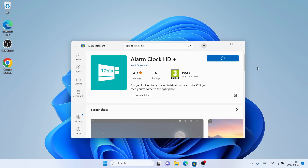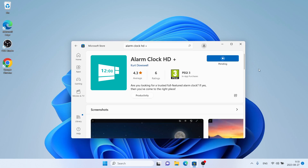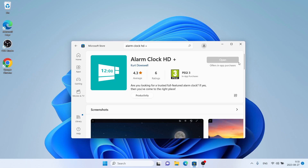Click Get. It's downloading. Downloading finished. Installation complete. Click Open.